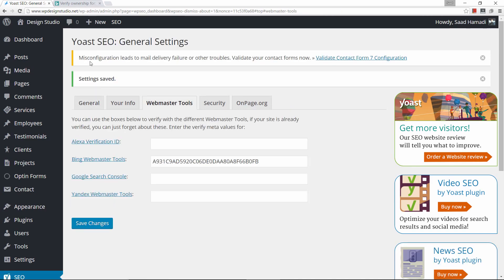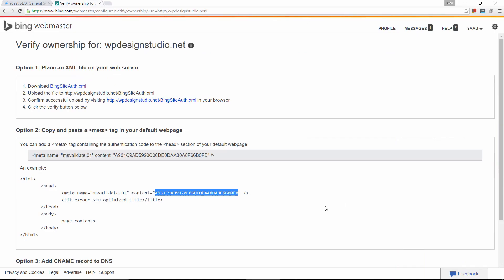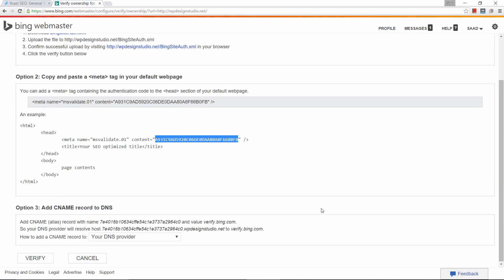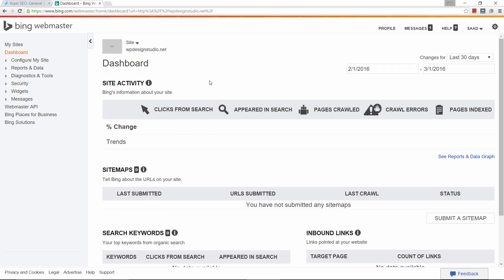Now let's go back and click on verify. And voilà — Bing has just created a webmaster profile for our website. Let me go ahead and close out of this since I don't need it anymore.